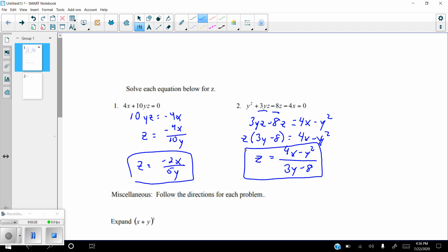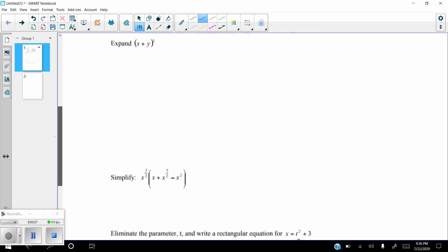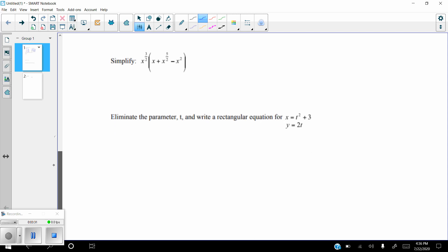Now for the miscellaneous problems — I'll skip the 'expand' problem and come back to it at the end. Simplifying here means distributing x to the three-halves into the parentheses. The key rule is that when you multiply terms with a common base, you add the exponents. Remember that the exponent on a lone x is understood to be one, and this will be very important in calculus when you need to add and subtract one from fractions easily.